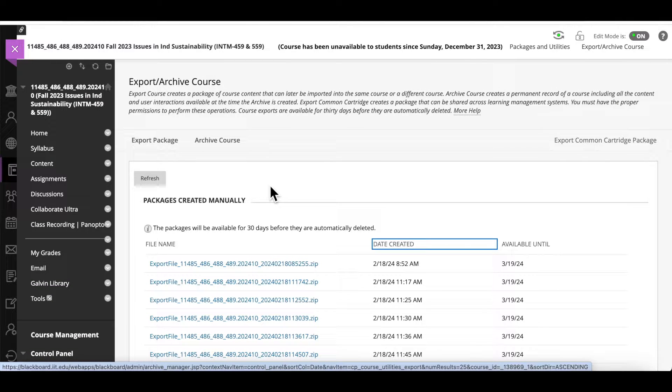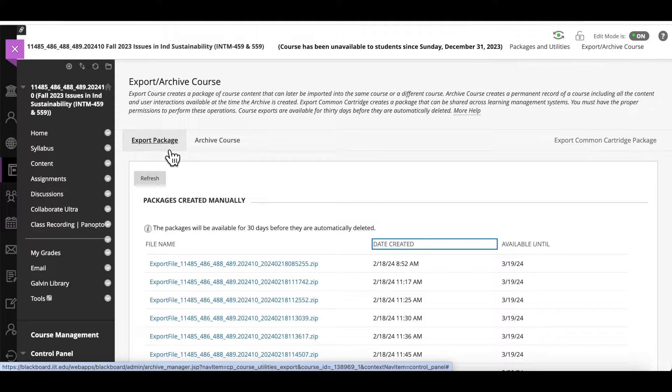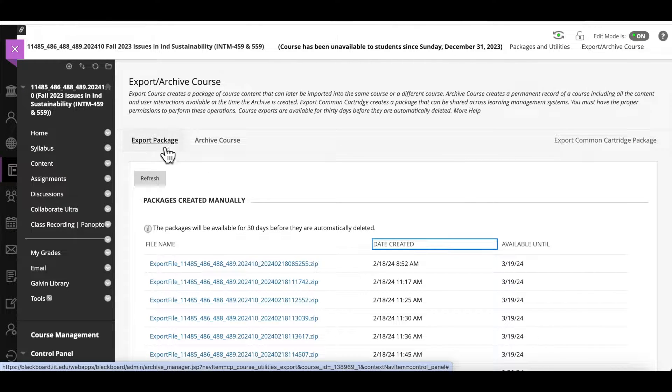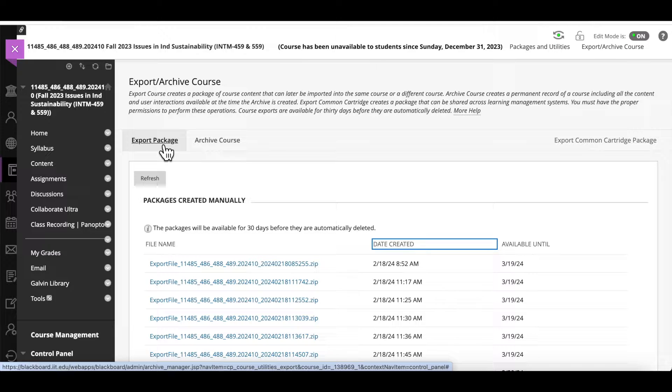There are two options here at the top, Export Package and Archive Course. We recommend you use Export rather than Archive because you probably just need the content from the course, not the students and their grading information. And of course, the grade of record for the course will be entered in Banner.